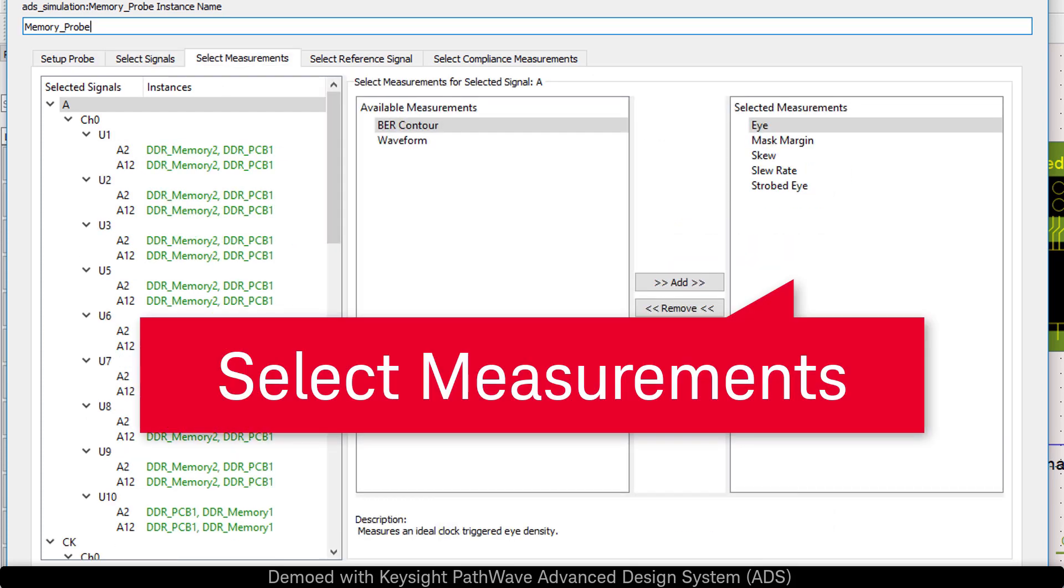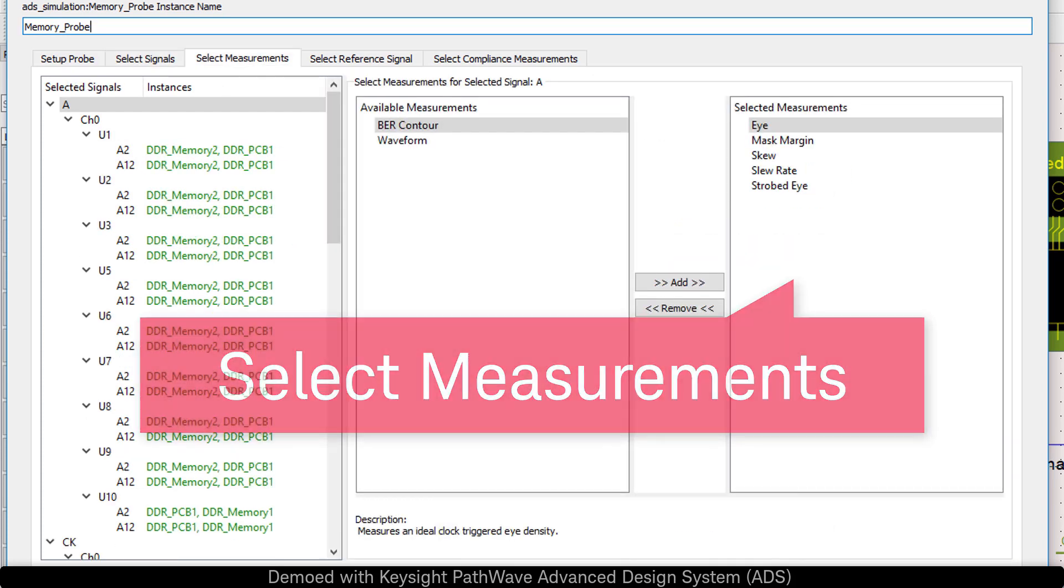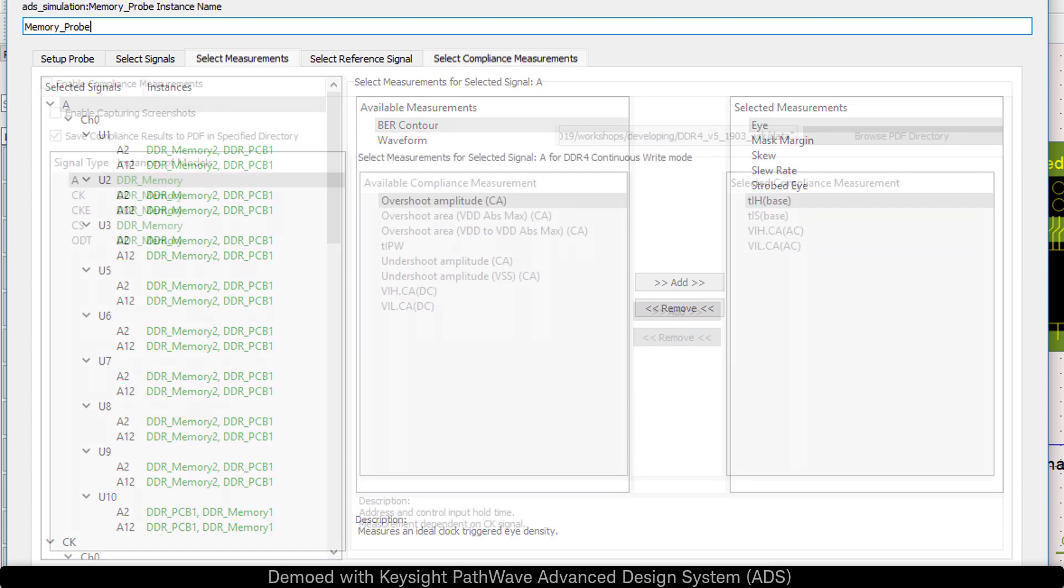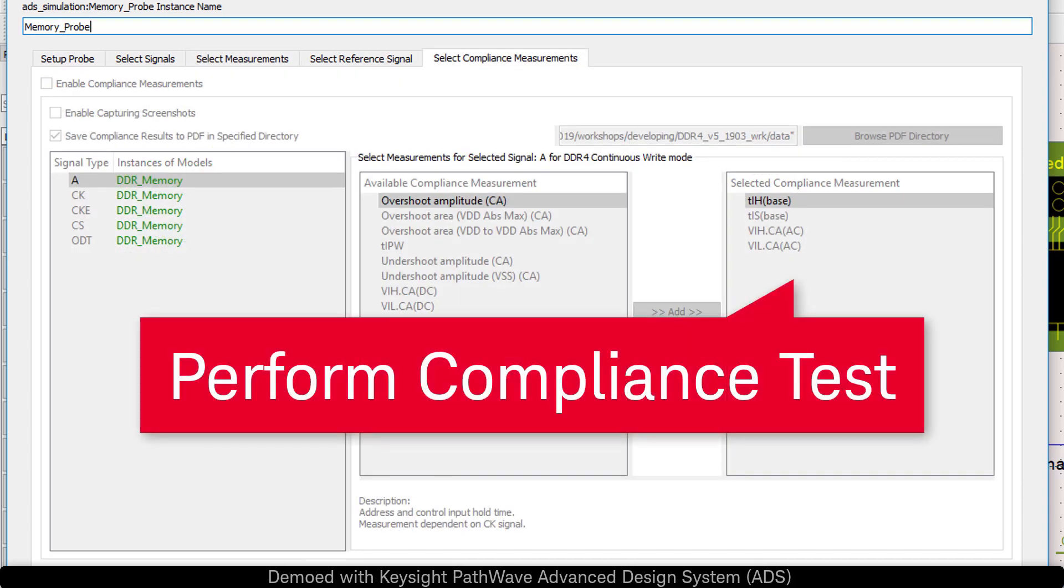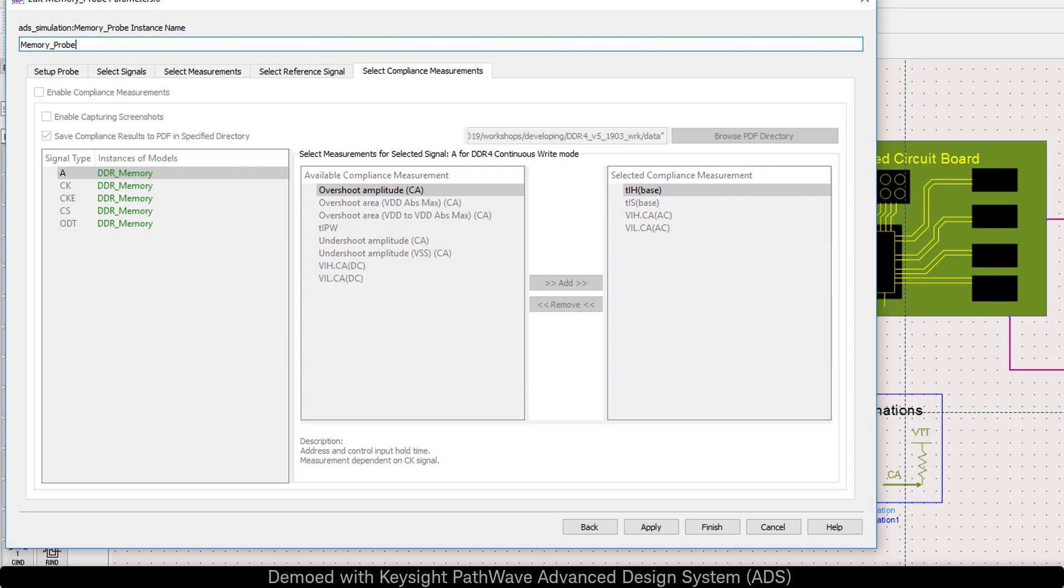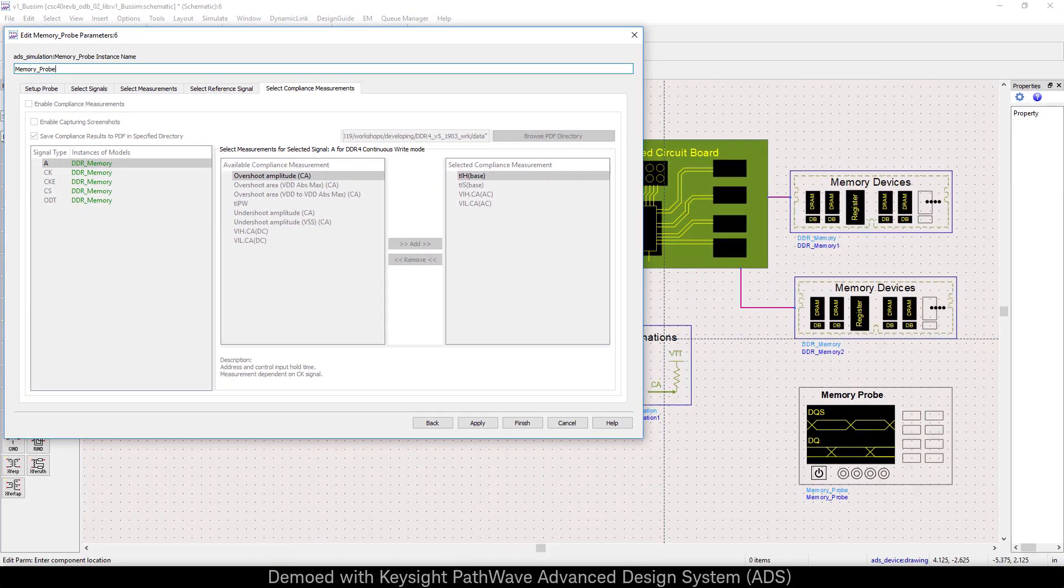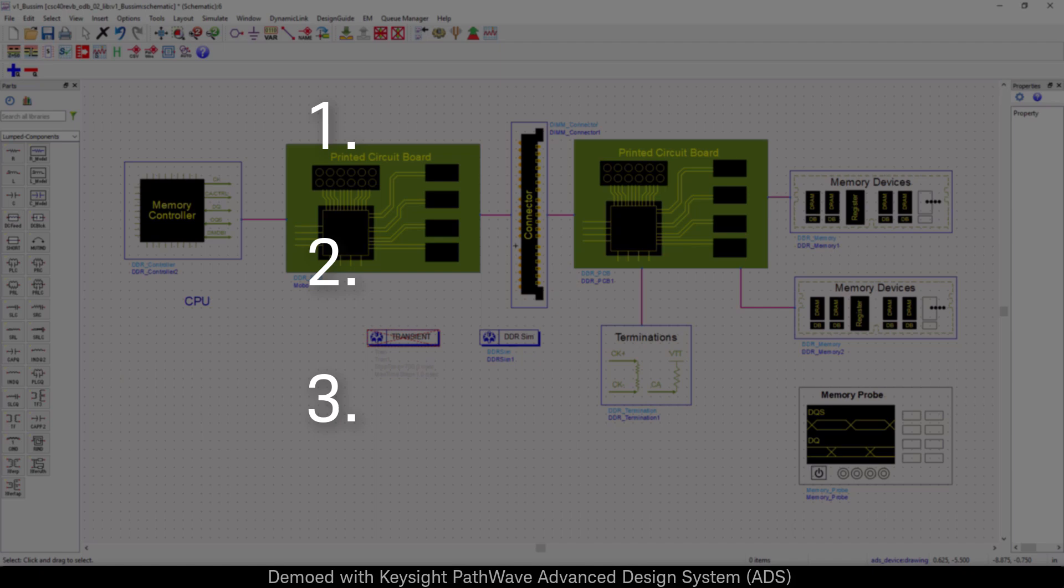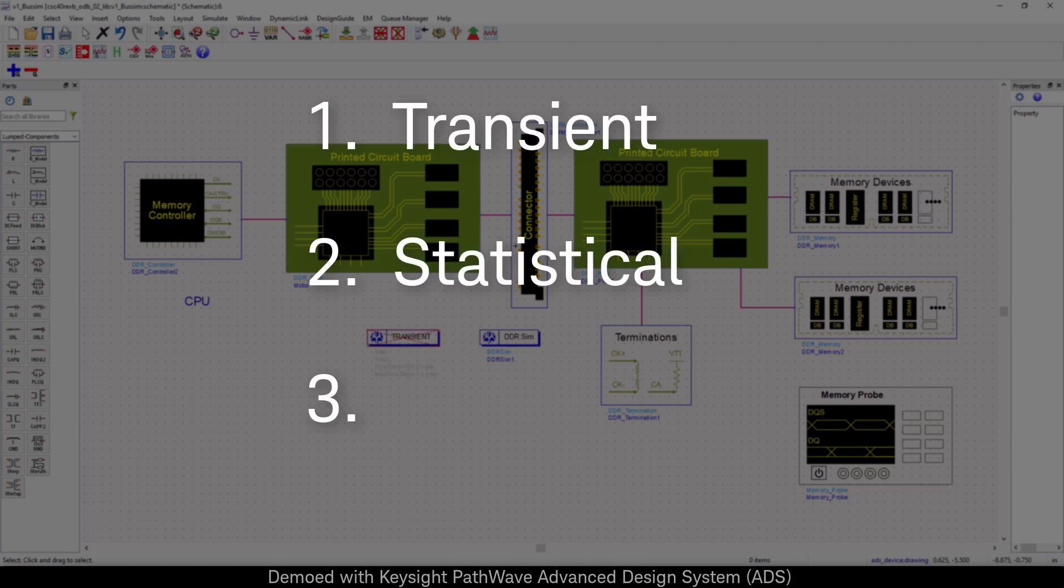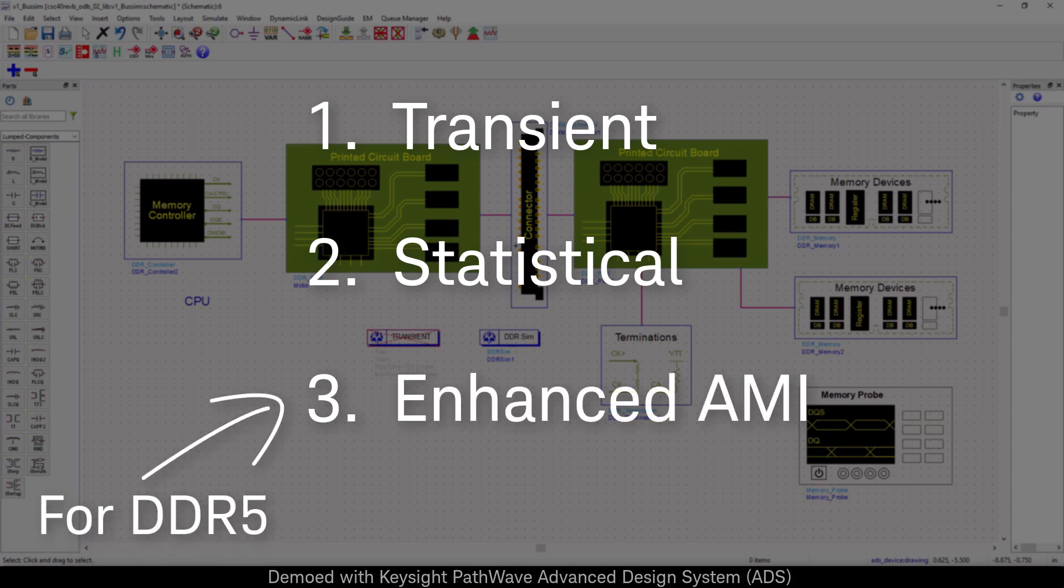Something that's unique to Memory Designer is the ability to launch Keysight's compliance apps. There are three different simulation types that can be run from the same schematic. First is transient SPI simulation. Second is a statistical DDR bus simulation. Third, specifically for DDR5, is an enhanced AMI simulation in bit-by-bit mode.